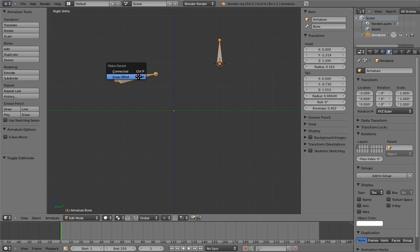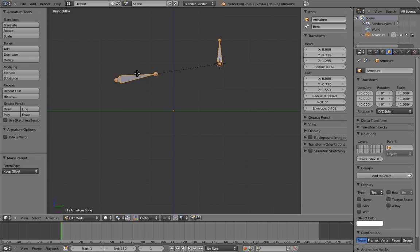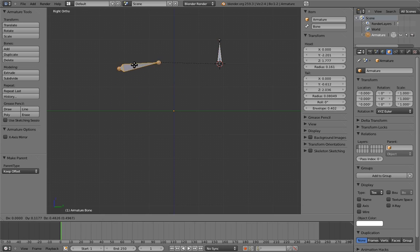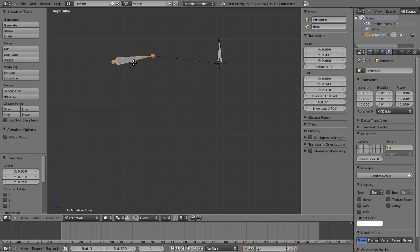Notice that with bones, the parenting menu has two items, connected and keep offset. Keep offset is the normal parenting behavior that you're used to with objects. So let's select that for now. I'll explain connected later. Notice that parenting has no effect on the bones in edit mode. You can still move a bone's endpoints around freely without causing the bone's children to move with it.